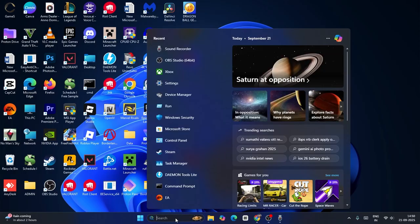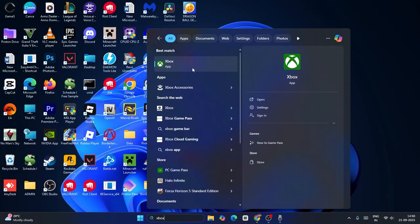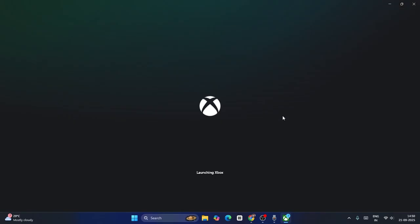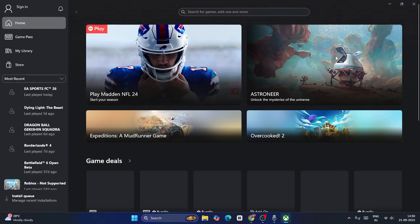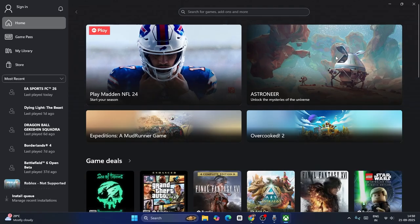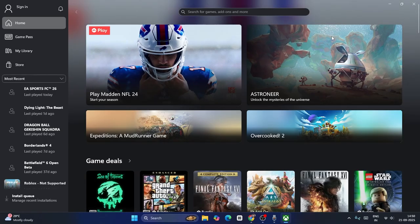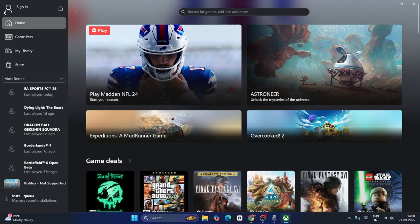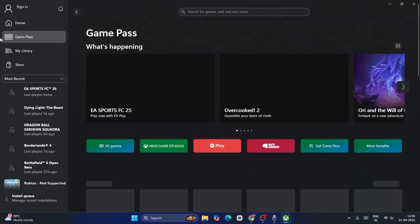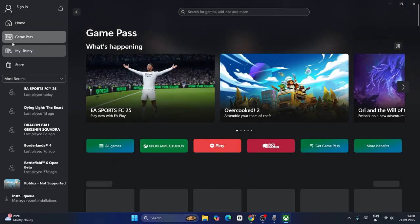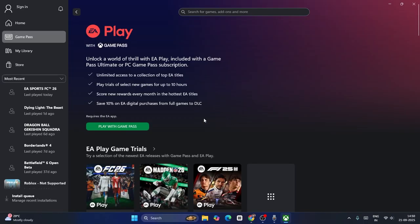First, go over here and search for Xbox, then click on the Xbox app. Once you get into the Xbox app, you have to click on Game Pass. Now this is the Game Pass, and make sure that you're having the Game Pass subscription. Then you have to click on the EA Play button.